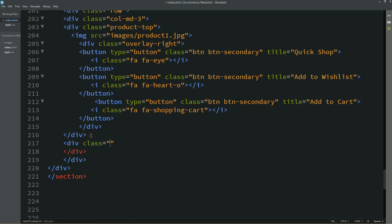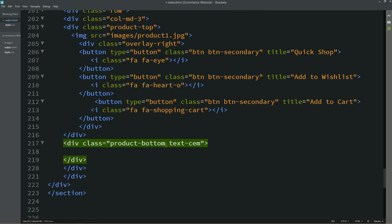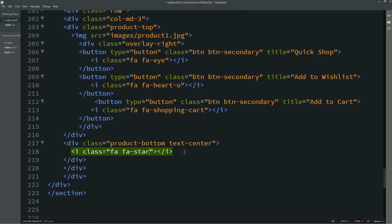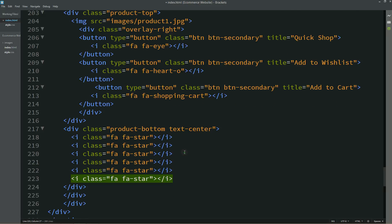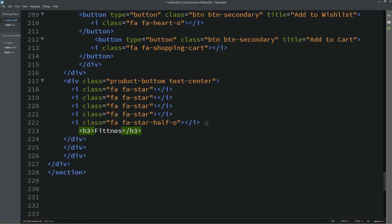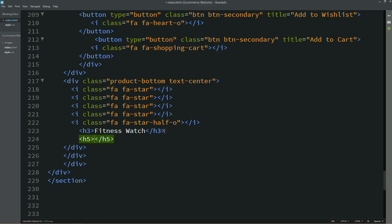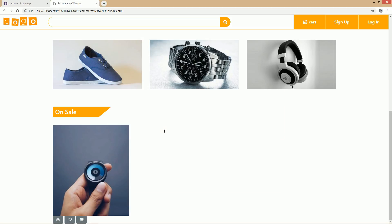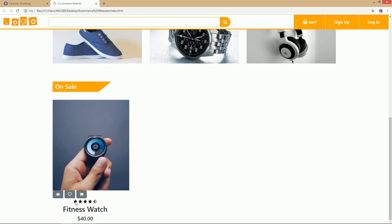After this product-top div we'll add one more div with the class name 'product-bottom', using the class 'text-center'. First we'll add star icons, duplicating them to add multiple stars, with one star-half icon. After that I'll write the product name in an h3 tag, and after the name we'll add the product price. Now I'll refresh my website so you can see the star rating, title, and product price.